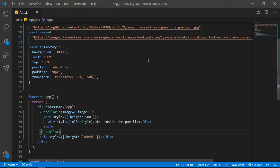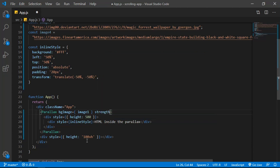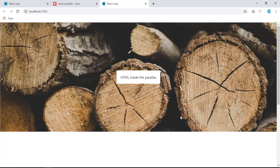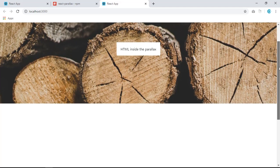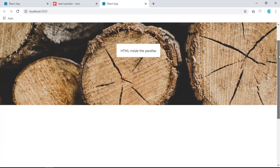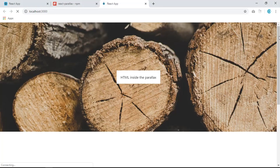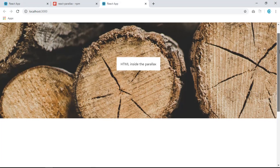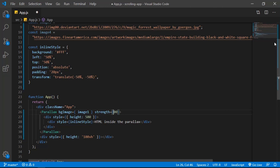To implement the parallax effect, inside the Parallax component use the `strength` prop and set it to whatever you want — for example 500. Save and see: the background image is slower than the whole element on the page. You can play around with 600 for an even slower effect. Let's keep it at 500.